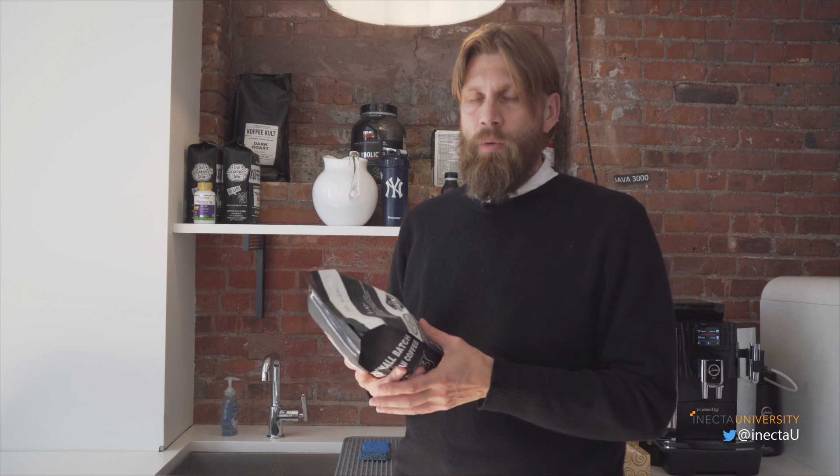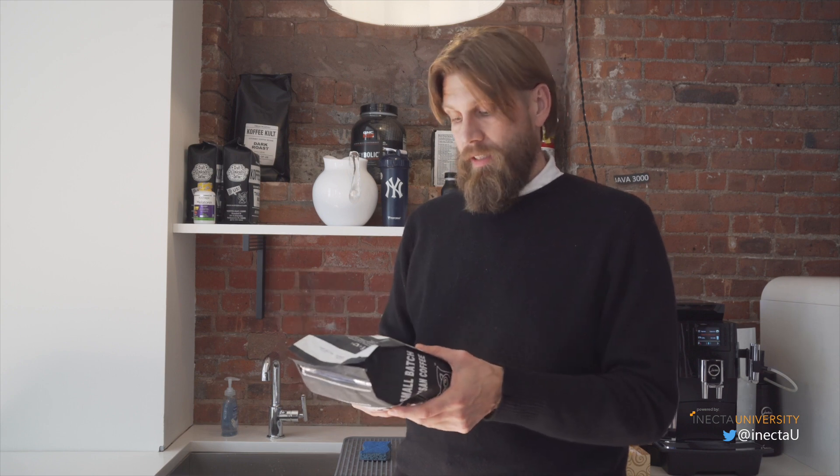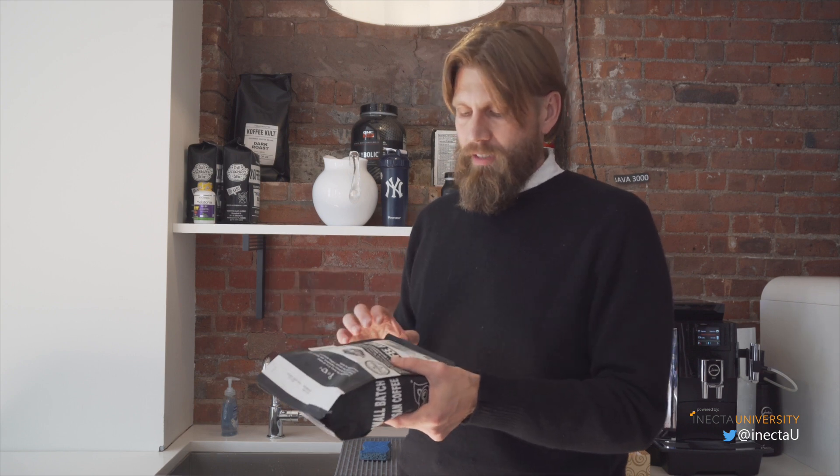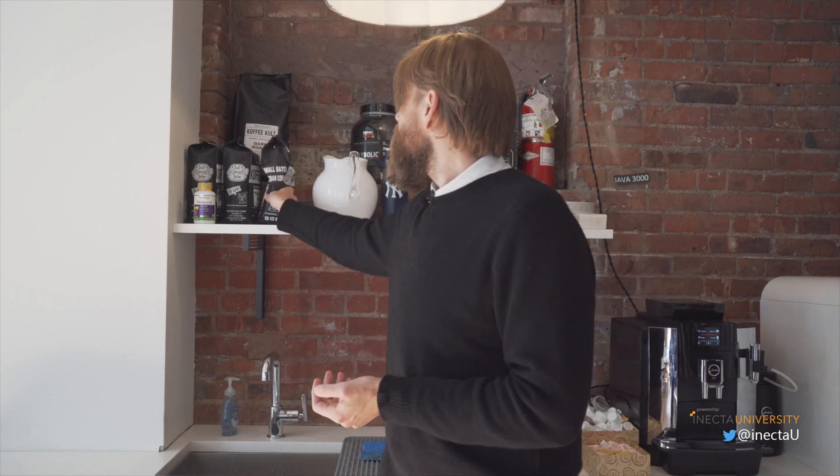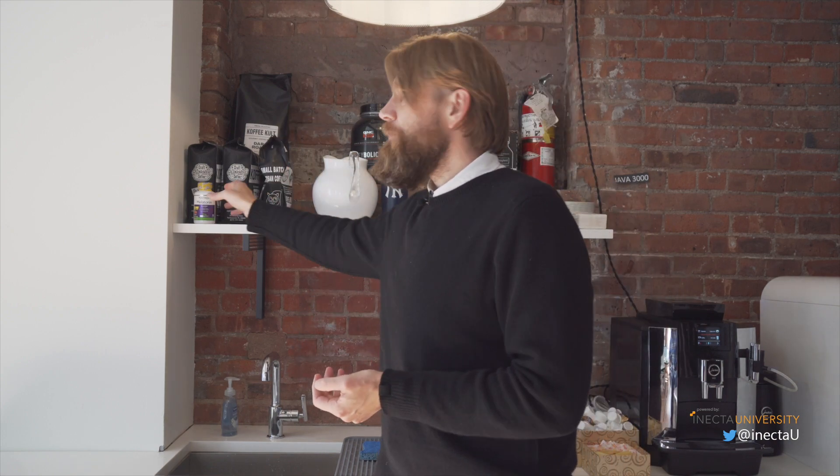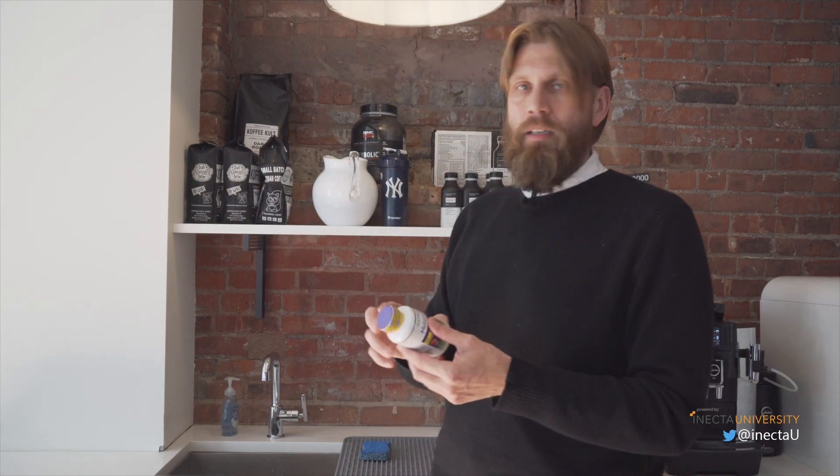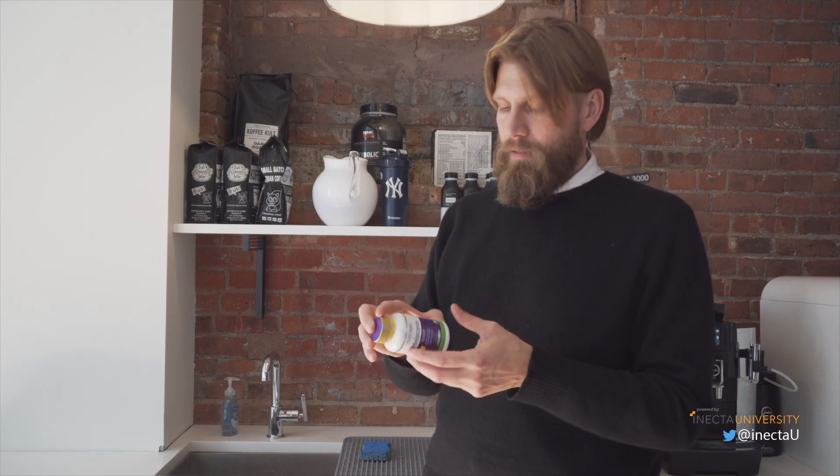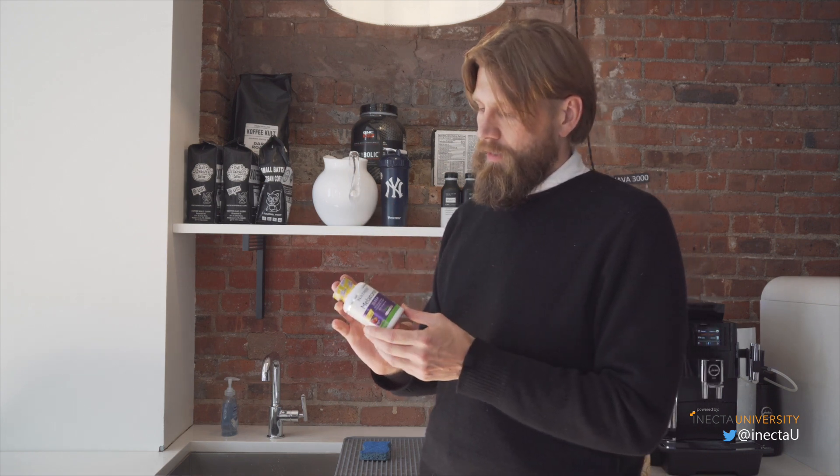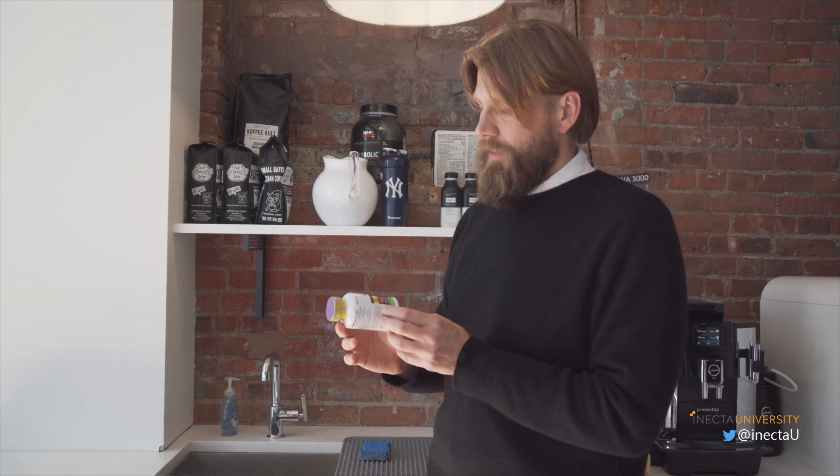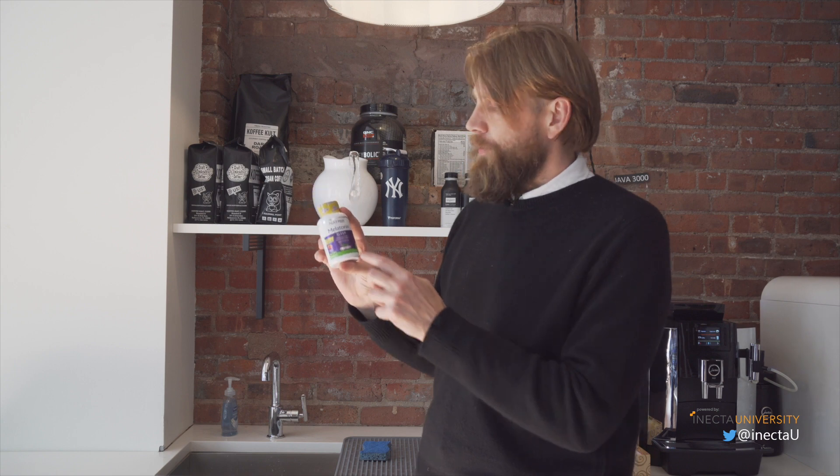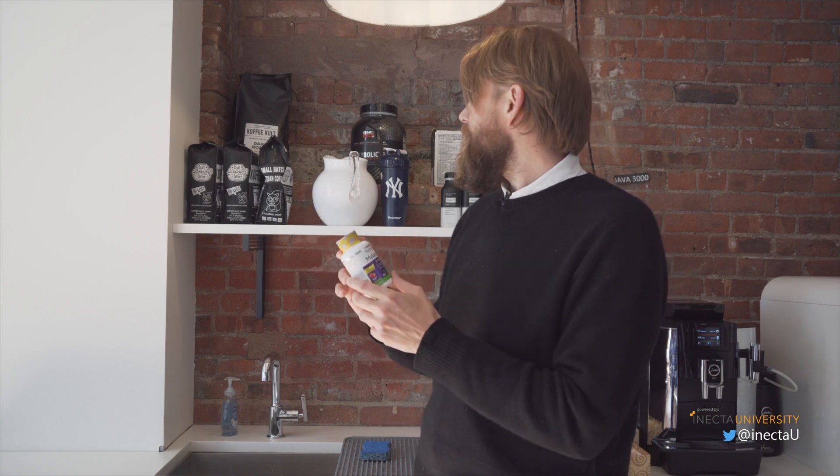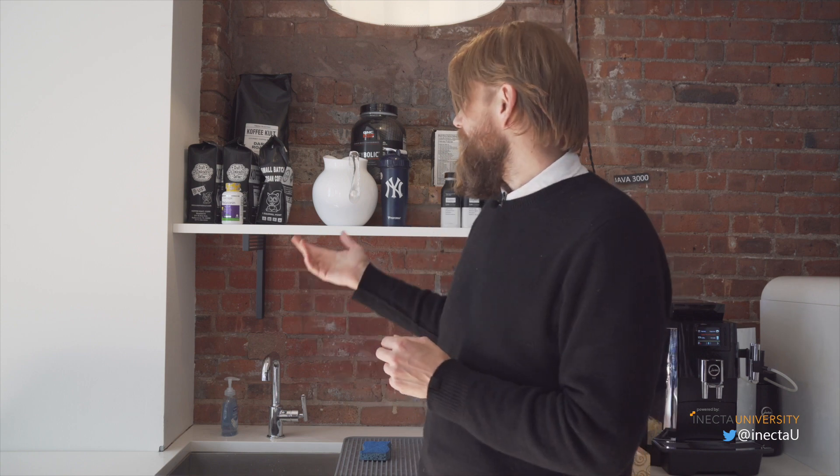But for right now we want to just go into NAV and see or Business Central and see how item tracing works. Similarly, you might have food product, you also have pills. Pills have lot numbers as well and I did not prop this up, someone actually put melatonin into our kitchen right next to the coffee, probably because we drink too much coffee and you can't sleep. But anyways, let's get into the video and take a look at how it works.